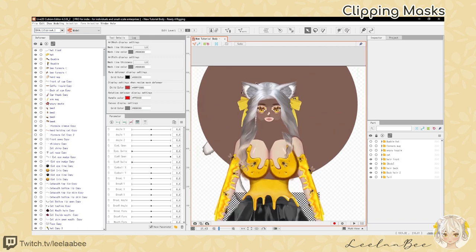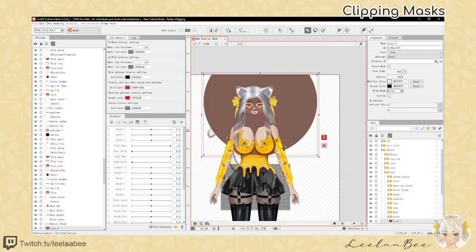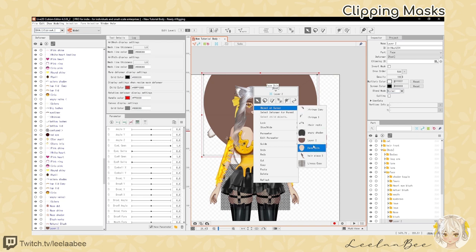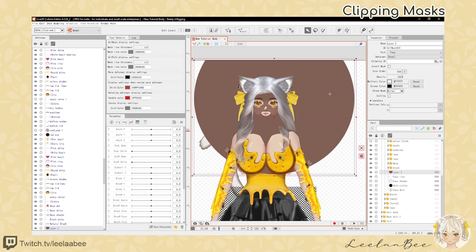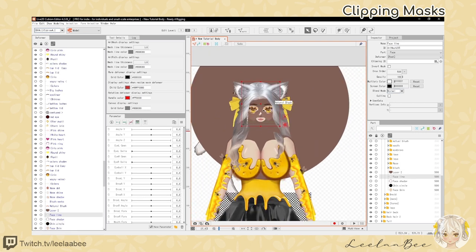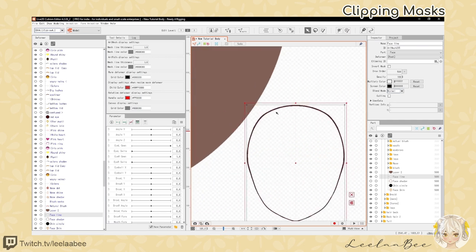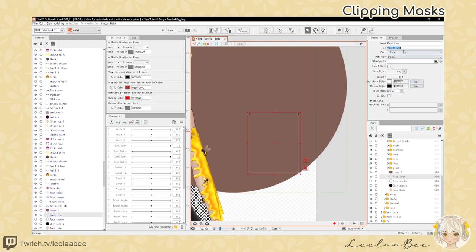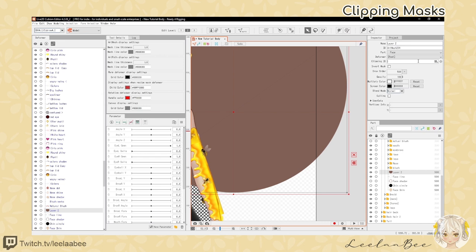Those clipping layers are annoying, so let's fix those. You can select a layer by clicking on it. You can also right-click and go to Object at Cursor to see a list of everything underneath your cursor if you're struggling to select the layer you want. This big brown circle is actually a clipping layer meant to go on top of my face line — I changed the color of it. I want this face line to be lighter, so I drew a big light brown circle over top and added it as a clipping mask. We want to get the face line's clipping ID and copy and paste that into the layer that you want clipped.